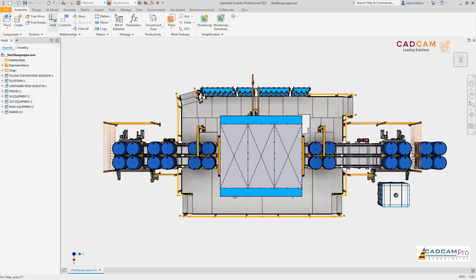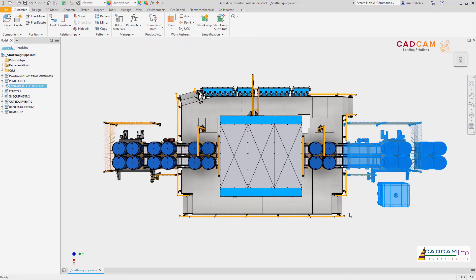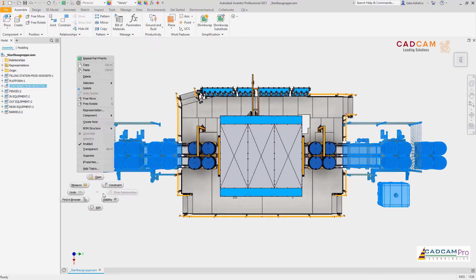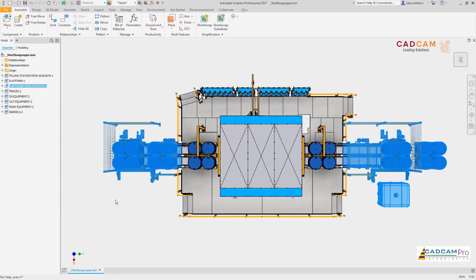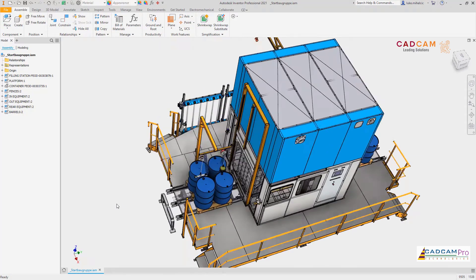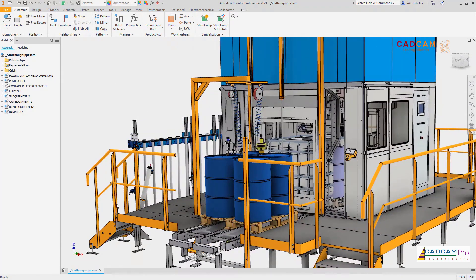Inventor 2021 is now faster to respond when selecting many components at one time using window selection or component filtering, and you'll experience quicker visibility changes when flipping the visibility of components directly or using saved views.